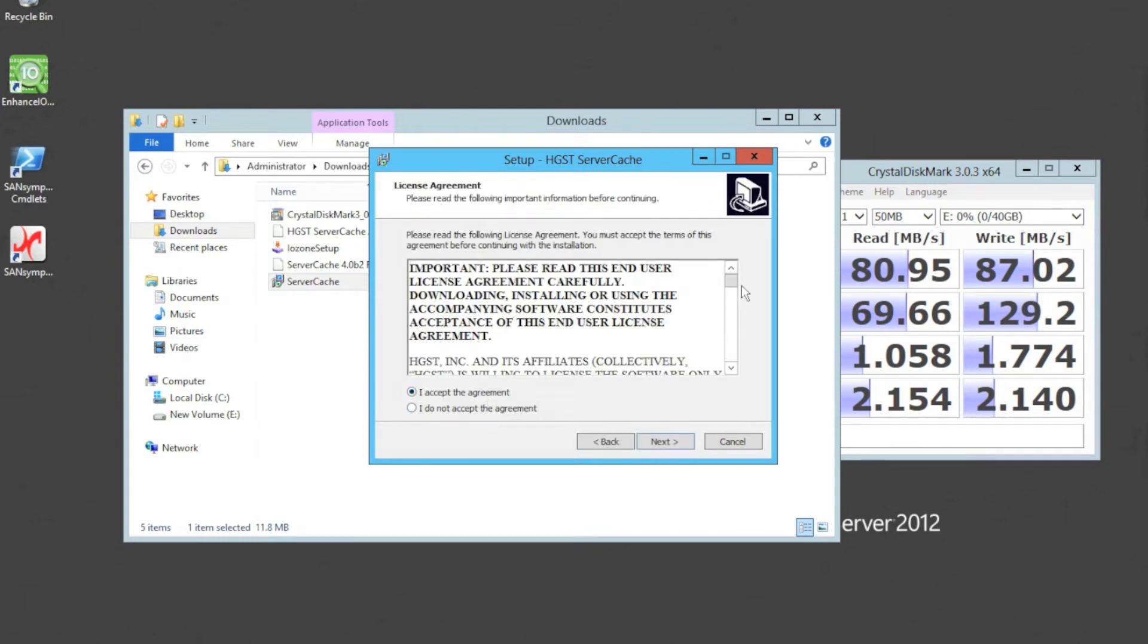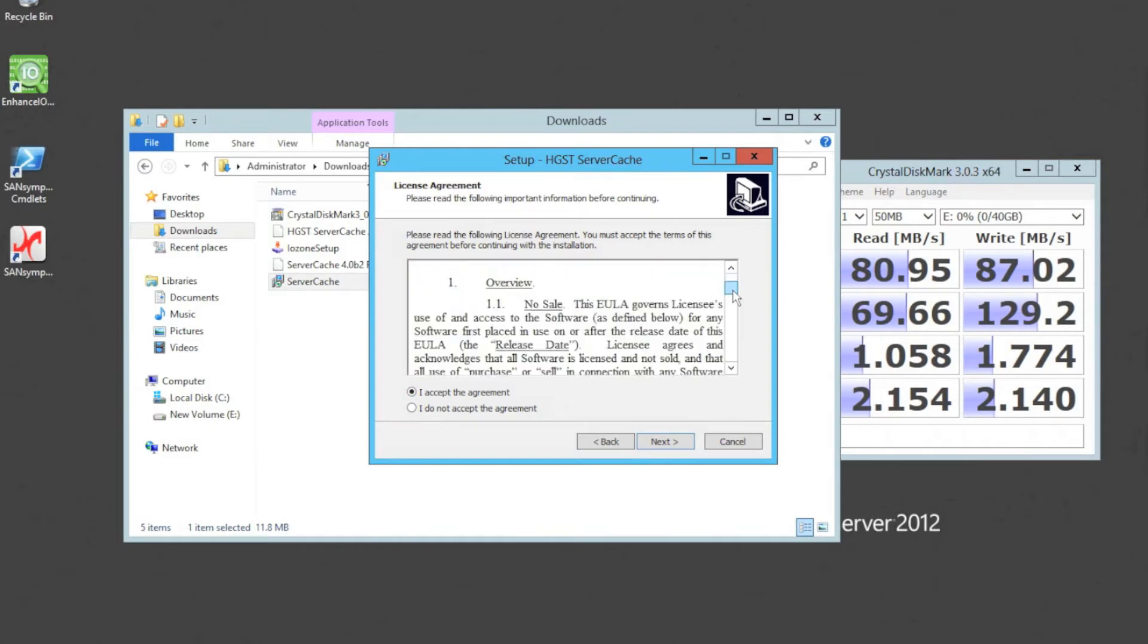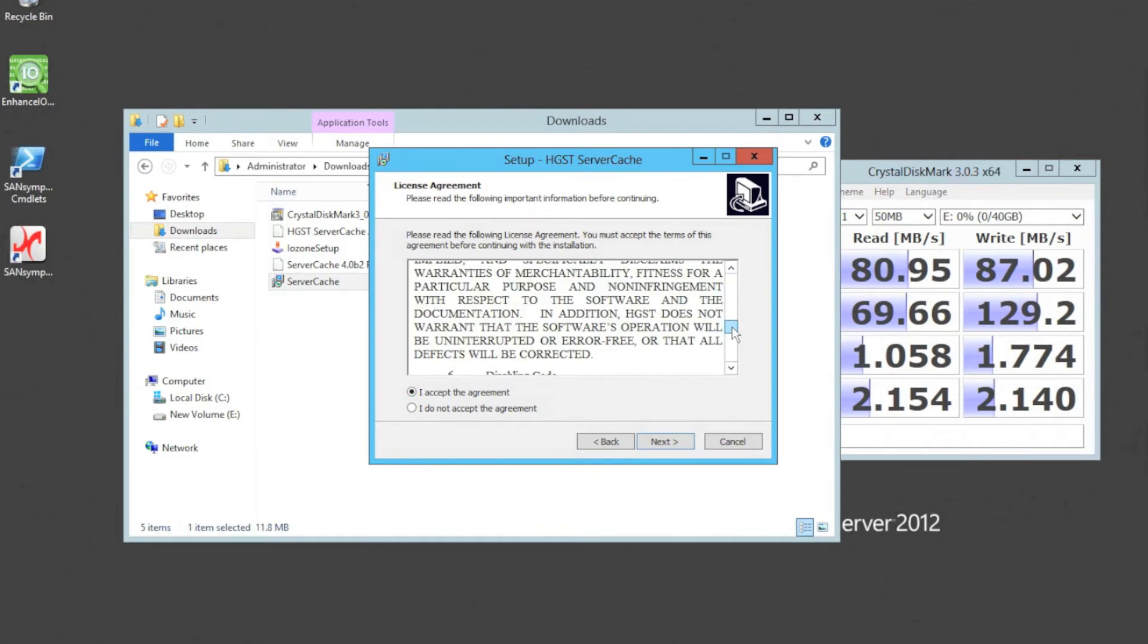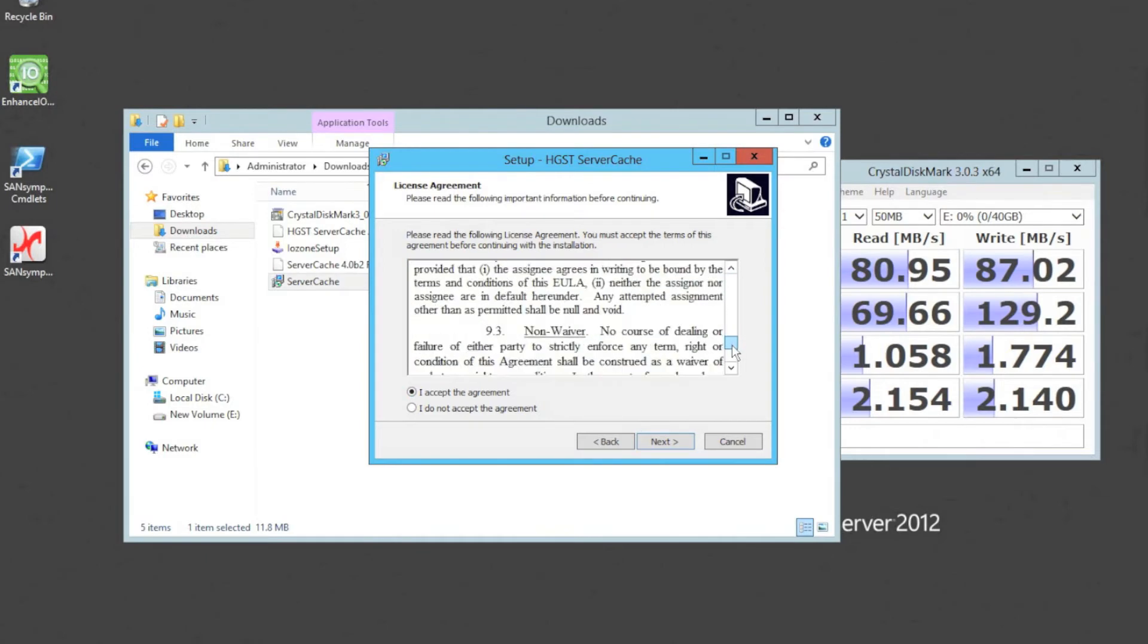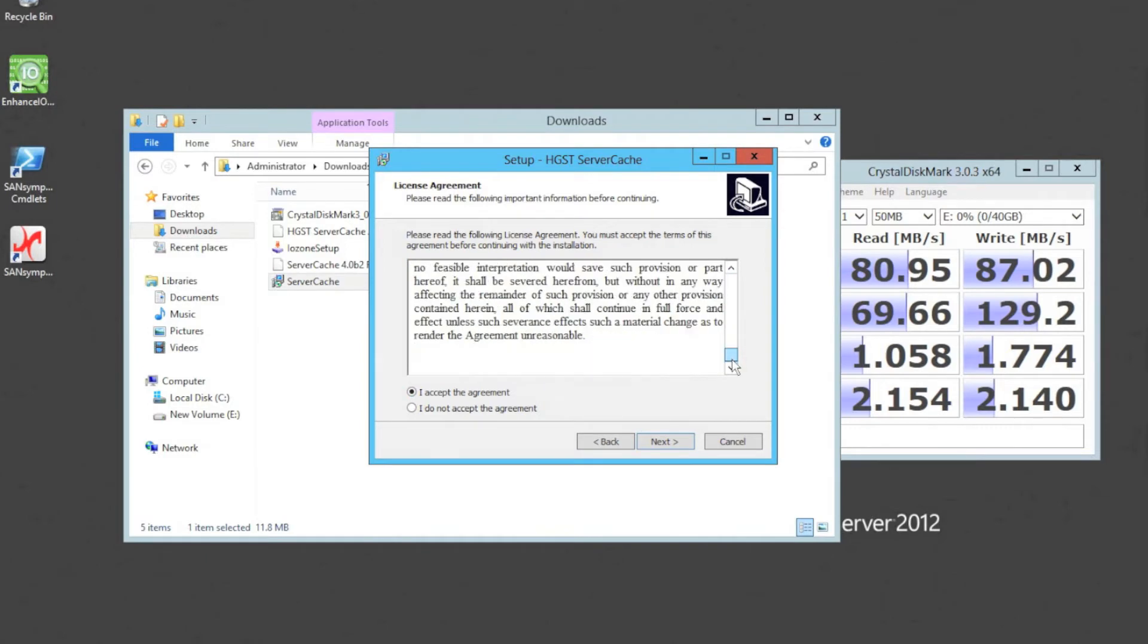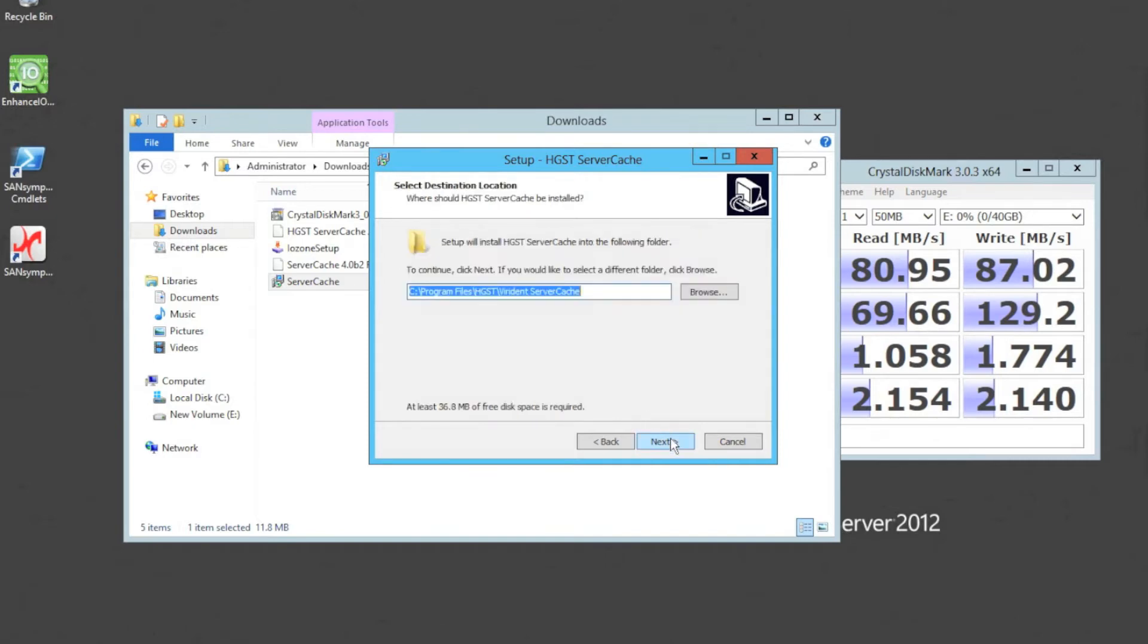Like all good people, we always read the license agreement, and you can see I can read exceptionally quick, and I do agree. And then we can put the location of where that server cache software is going to be installed. Obviously the usual place, program files, HGST, Virident, server cache.